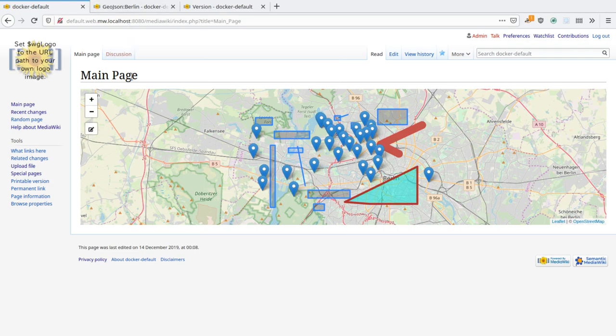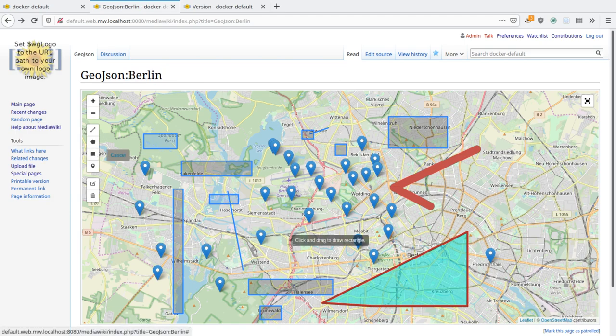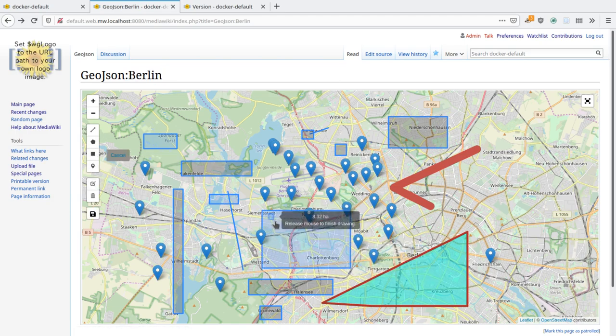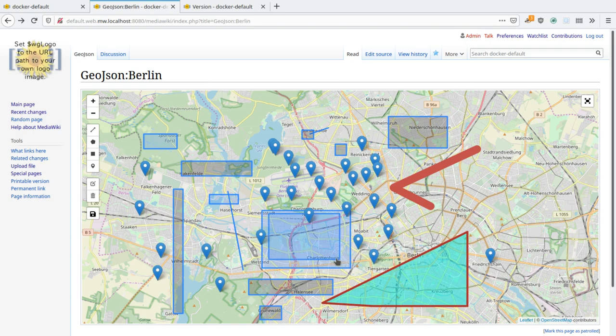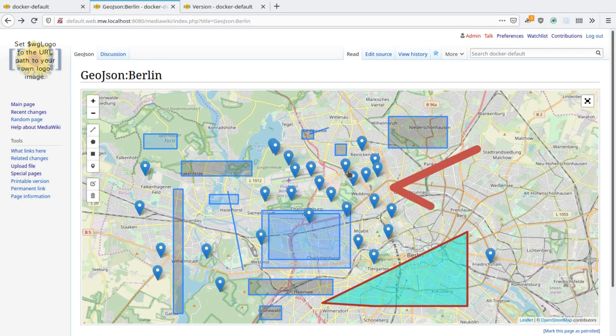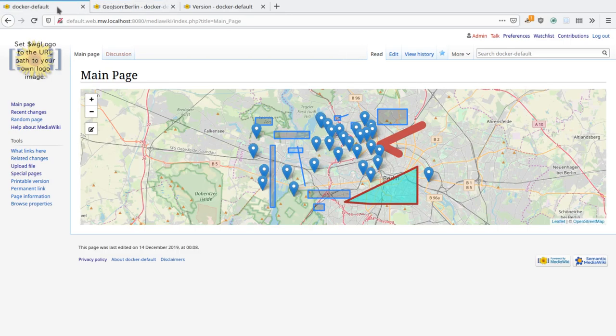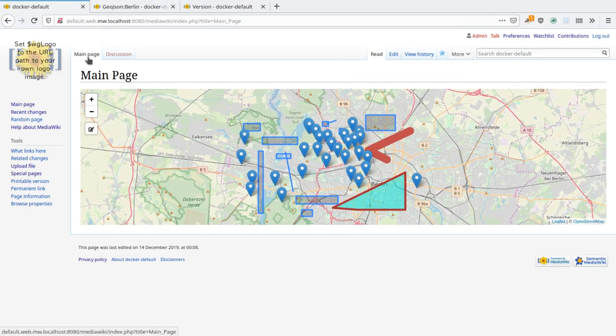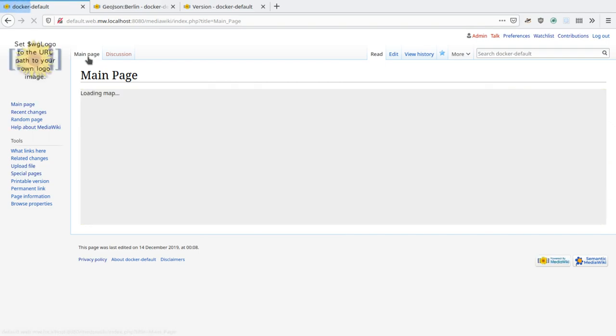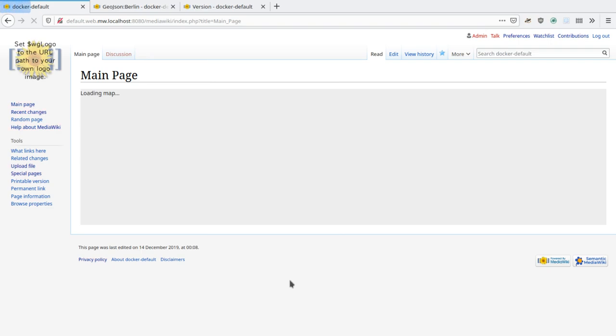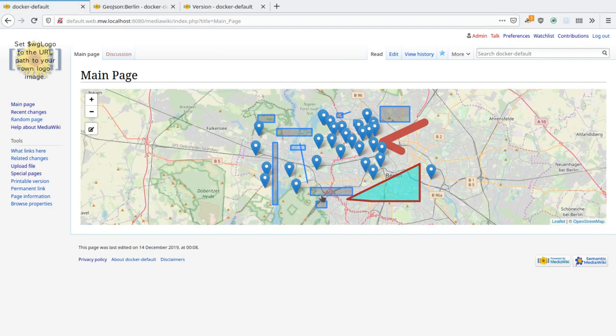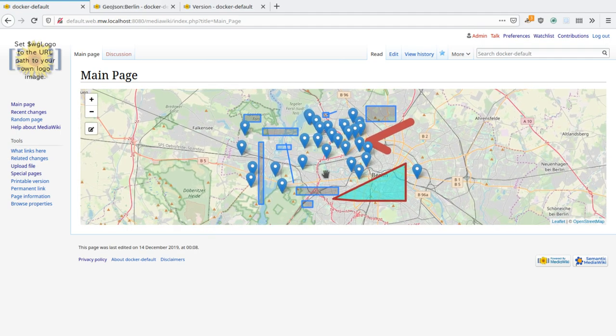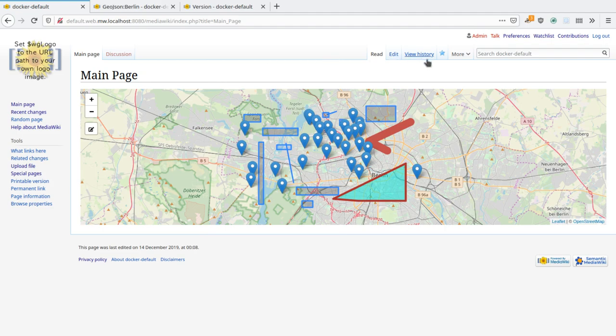Now before I make an edit here, let's add a few more shapes over here and save this. Alright, now you'll note that these shapes don't show up here even if I refresh the page in the browser, the shapes do not show up here because of the MediaWiki parser cache. I would need to make an edit or use the refresh action here.